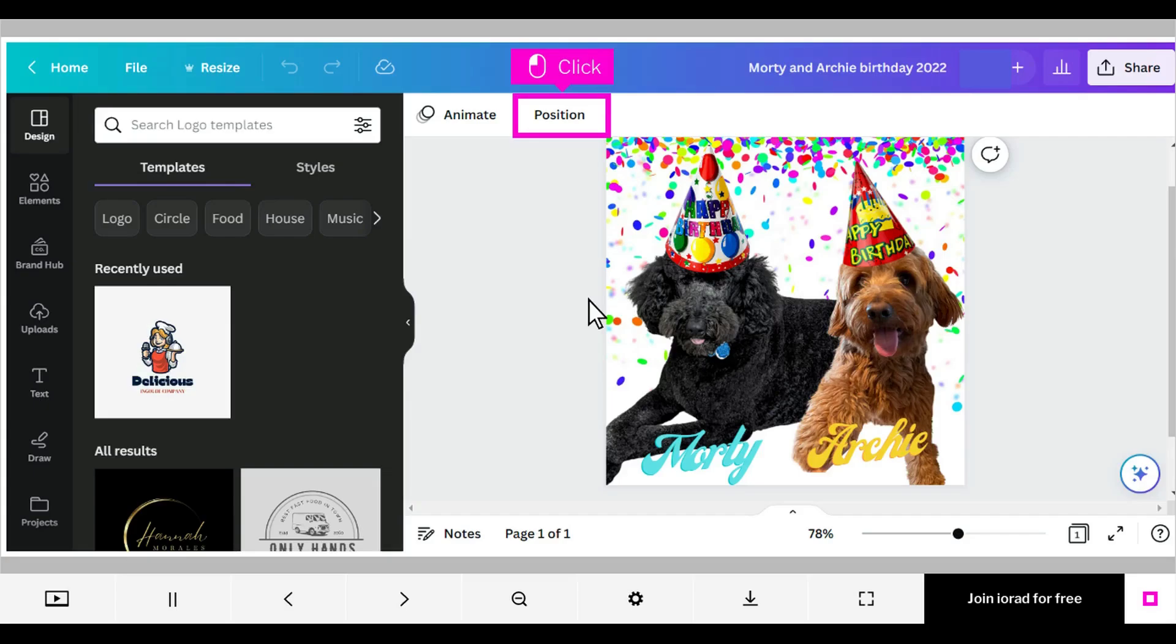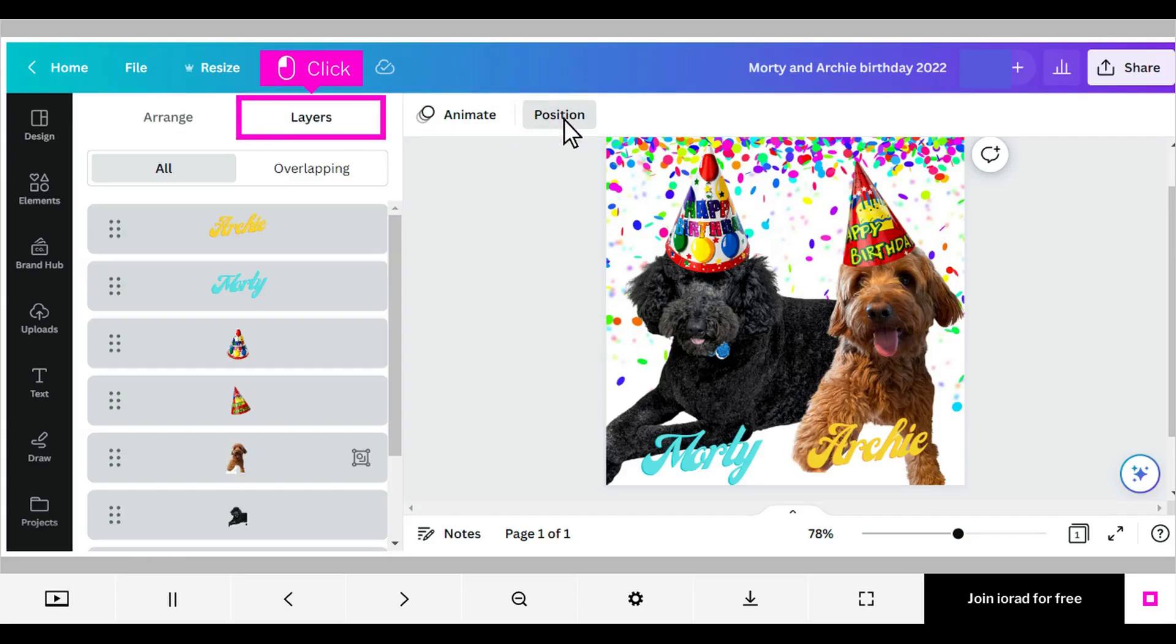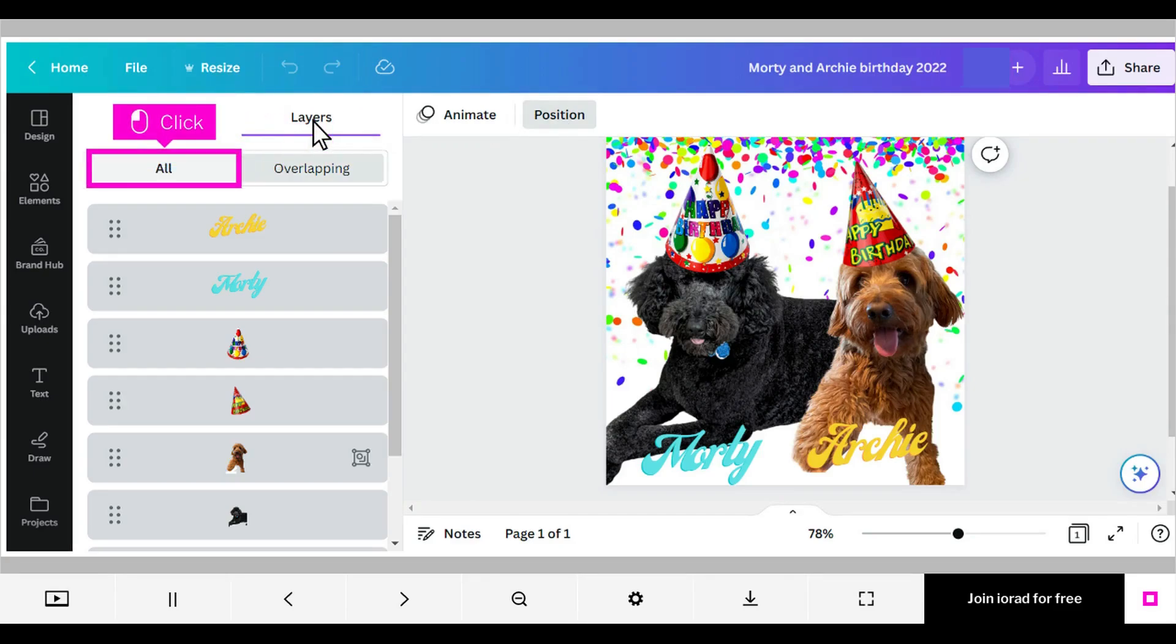The first step is to open your Canva design and click Position. Click Layers to make sure that is the tab you are using. Click All to make sure you are seeing all of the design's layers.